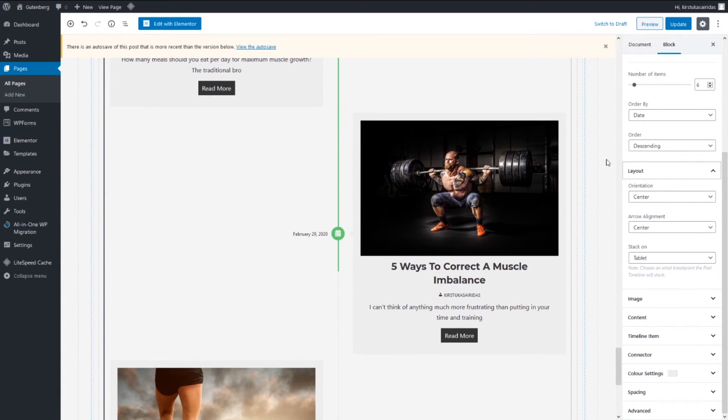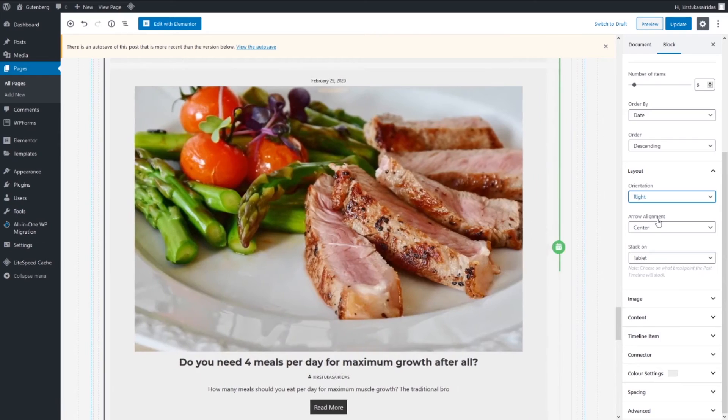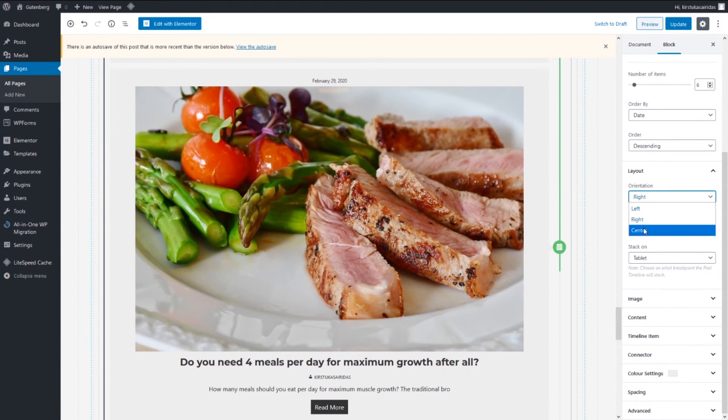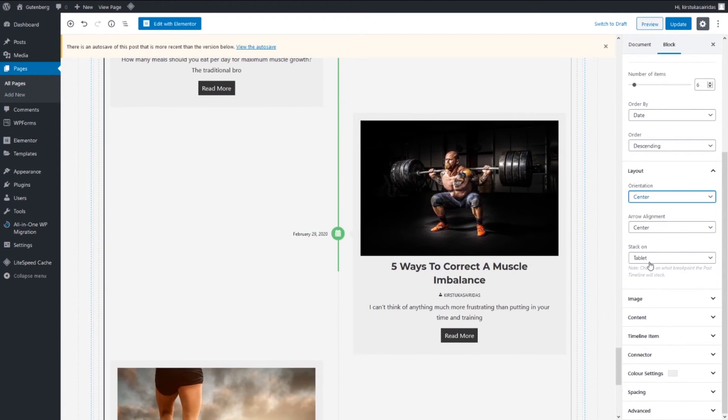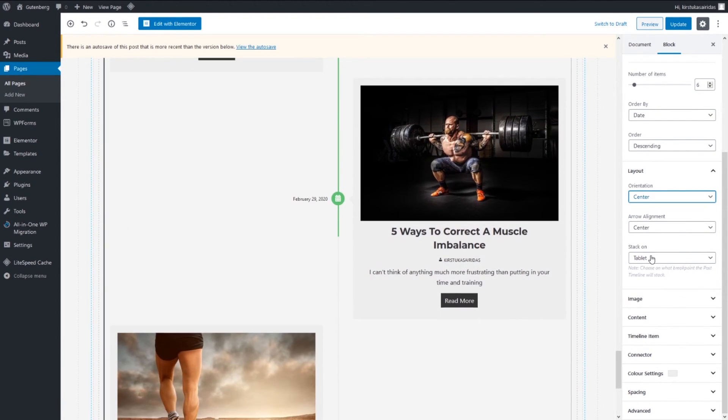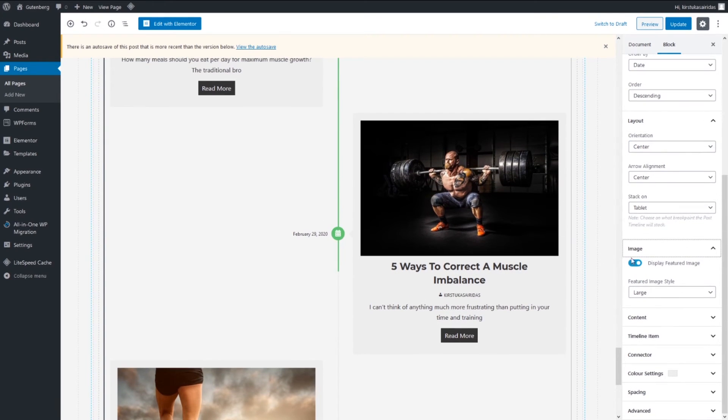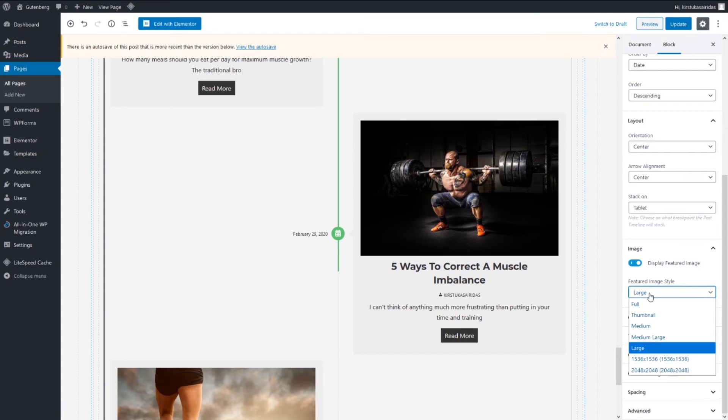Layouts center, center, center. You can move to, let's say right, gonna see on the right, or left center. Stack on tablet. Going back.